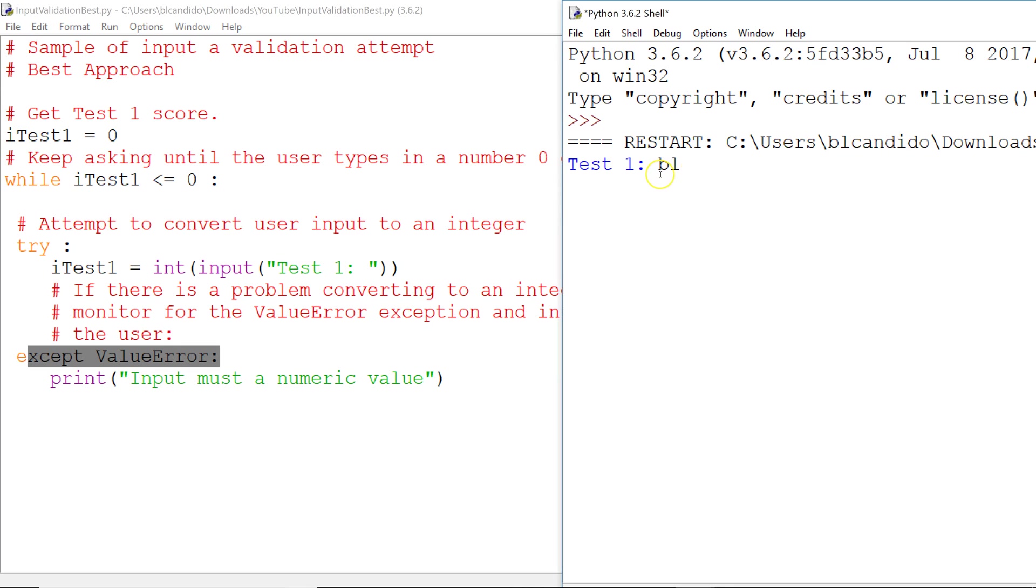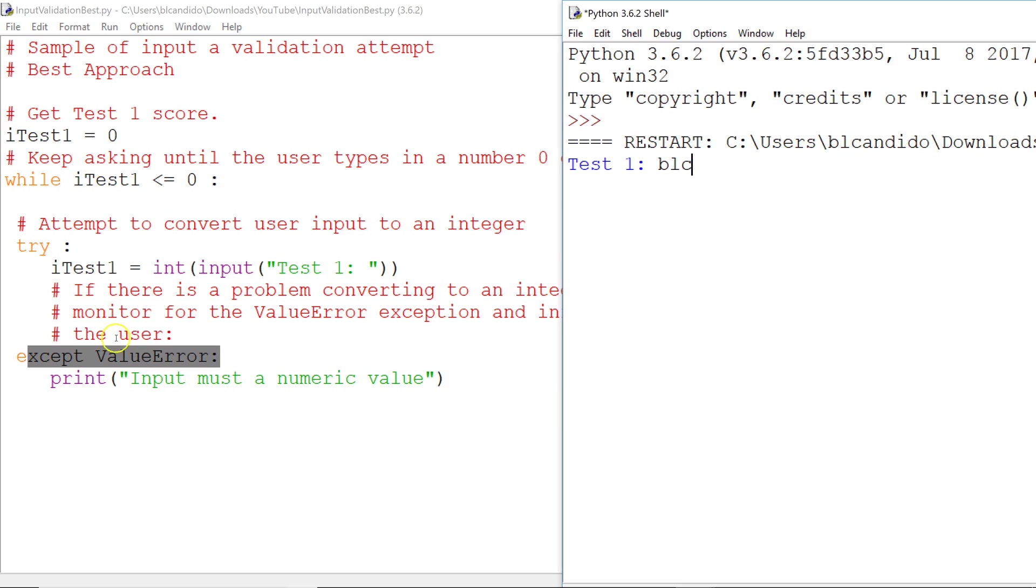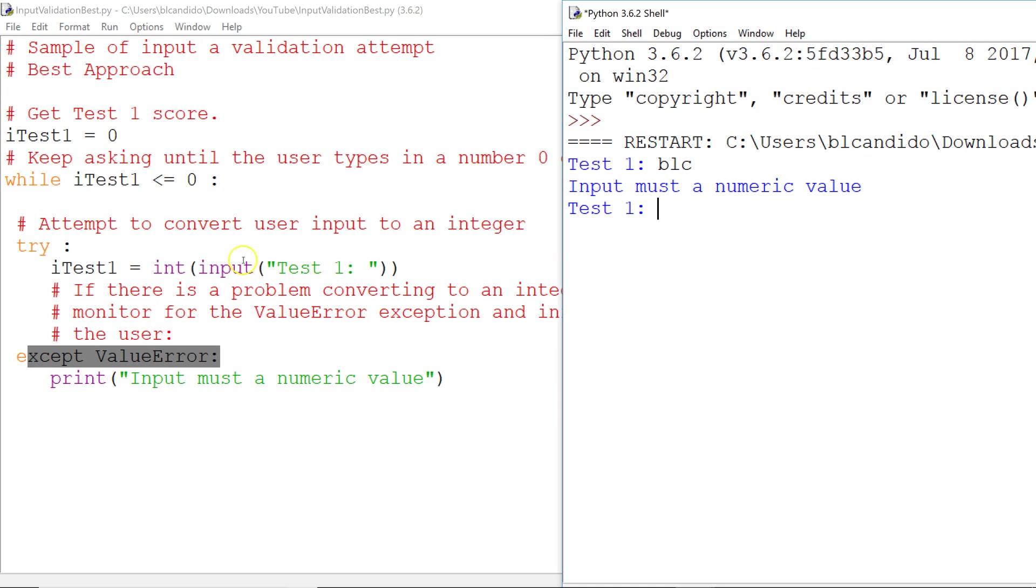I'm going to type in BLC. We know from just a few moments ago, BLC cannot be converted to an integer. So what we're going to do is we're going to attempt it. It's going to fail. itest1 will stay zero, and we'll come down to this exception ValueError, and we'll say input must be a numeric value, and it will go back up to here. Let's try it. So look what happened is we attempted to convert BLC to an integer. It did not happen. It was a problem. So we come down to here.